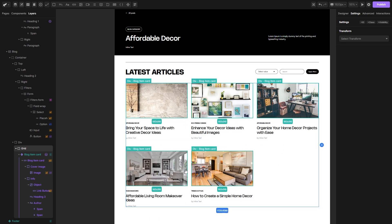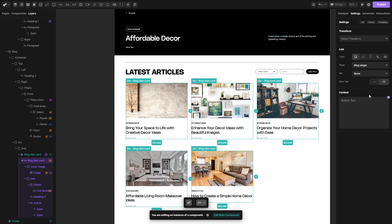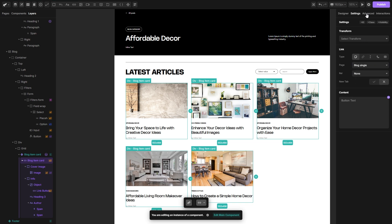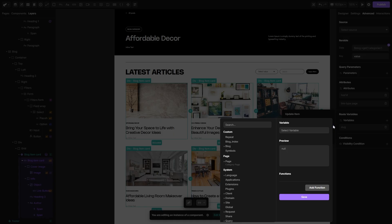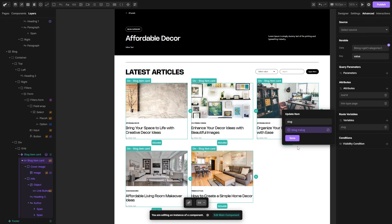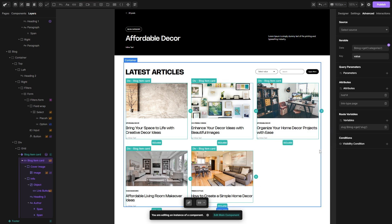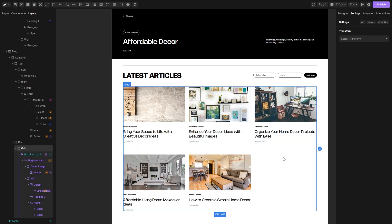Now we can connect these articles here to lead to their specific pages. Let's select this link tag, go to the settings, into the page drop down I'm going to select blog single page, then into the advanced, connect the slug variable just as we did before — open the variable popup, open the block drop down and select the slug variable. Hit save and hit save again and we are done here.